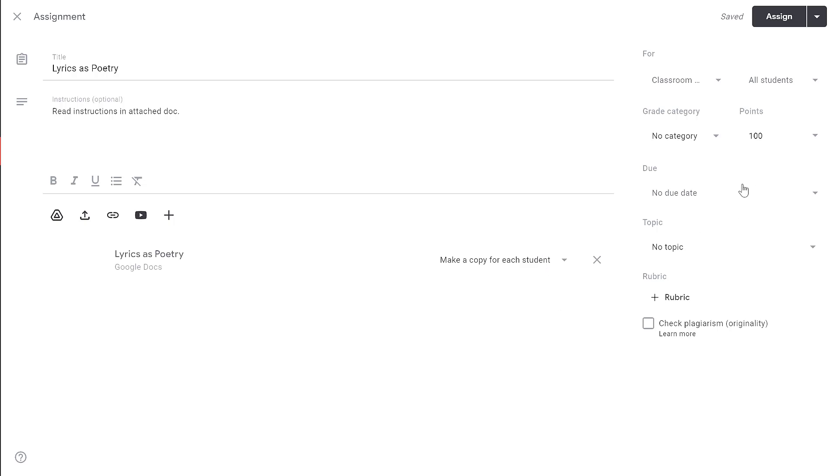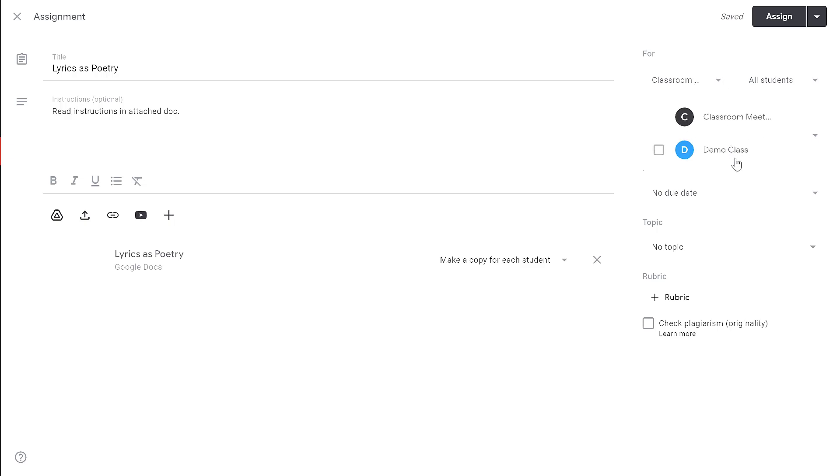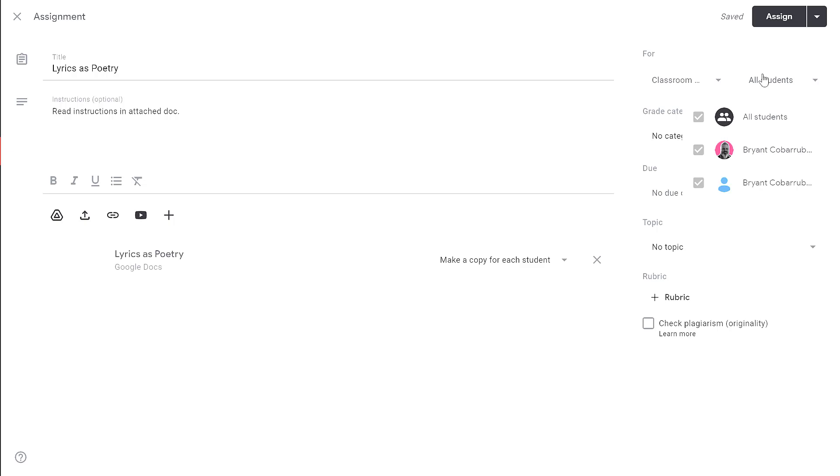Now along the right-hand side, you have some options for who gets the file. Under the For option, you can assign it to one classroom or multiple classrooms. This is handy if you have multiple sections of the same class. Under this drop-down, you can select individual students to receive the assignment. This is handy if you have students that have some sort of accommodations and you need to give them their own tailored content.